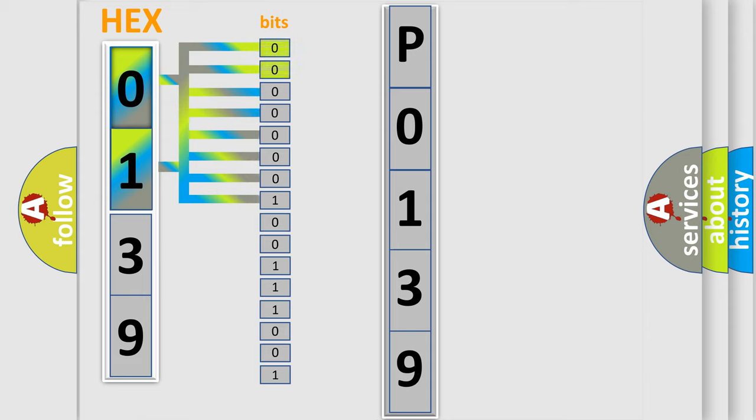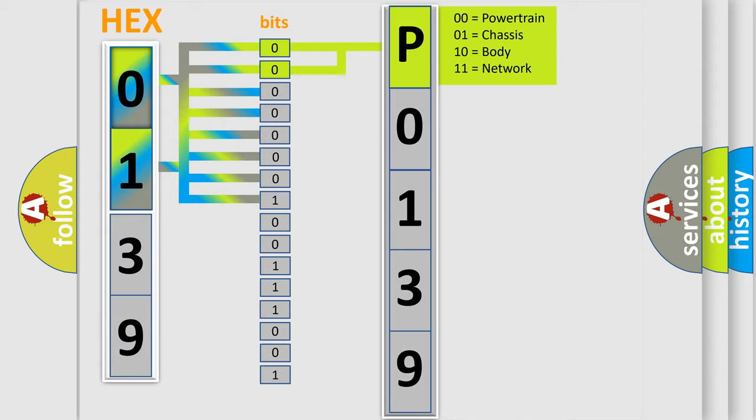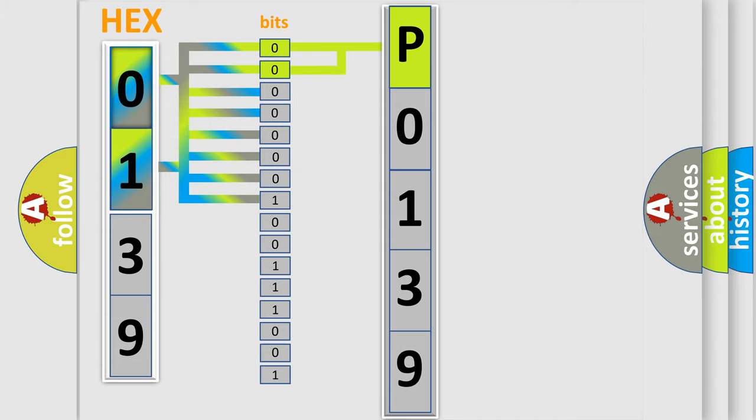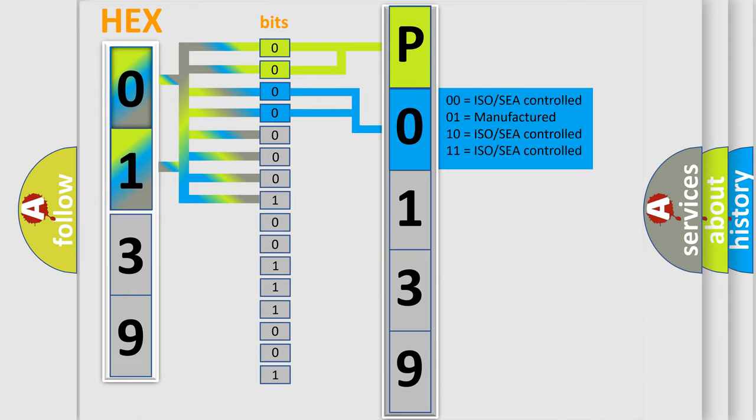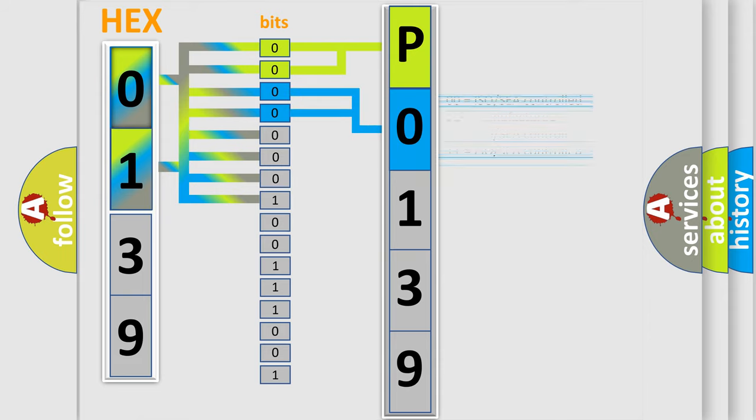By combining the first two bits, the basic character of the error code is expressed. The next two bits again determine the second character. The last bit styles of the first byte define the third character of the code.